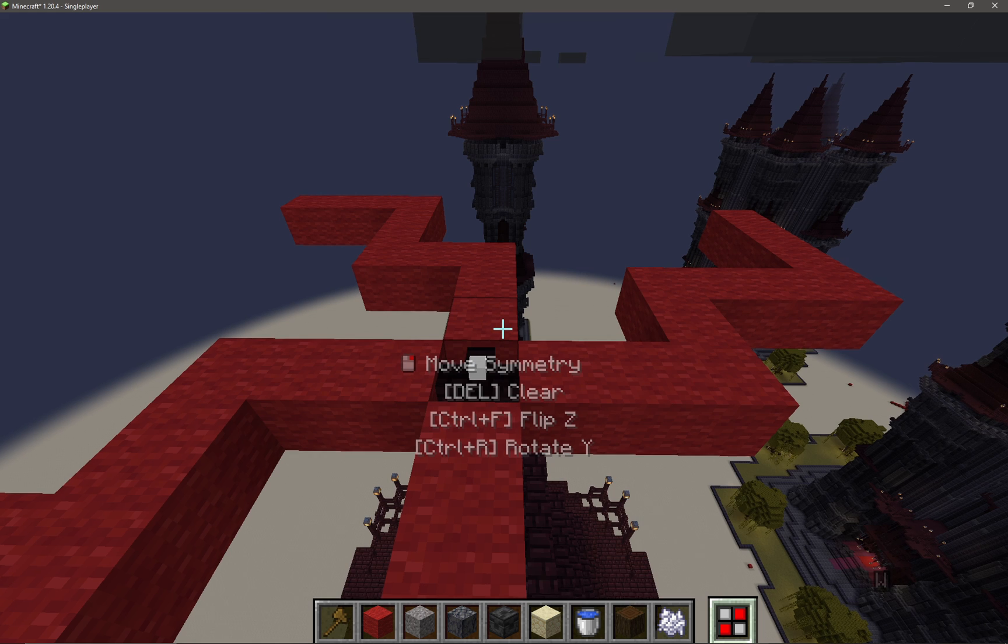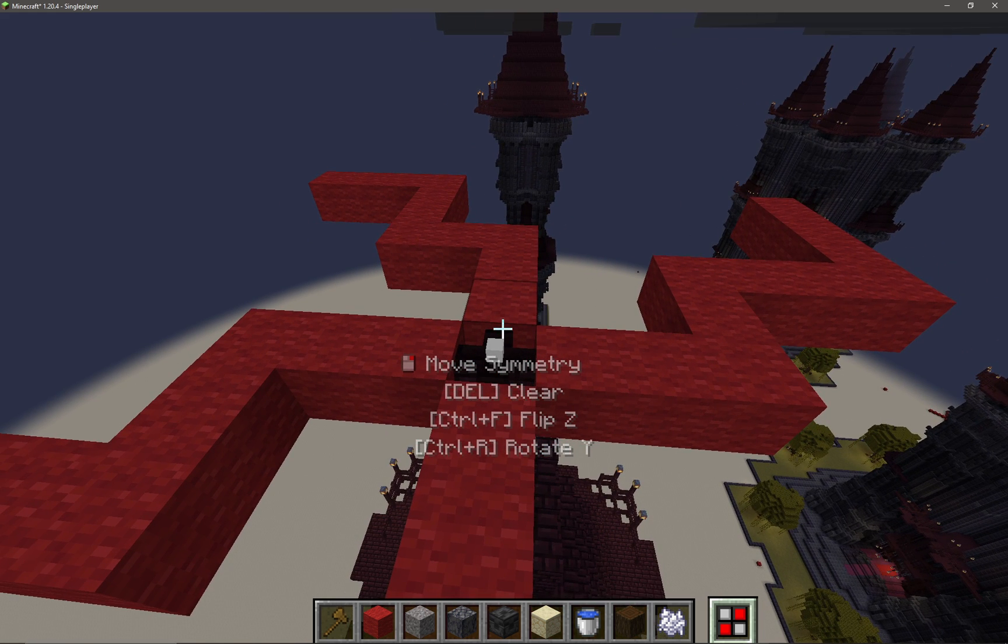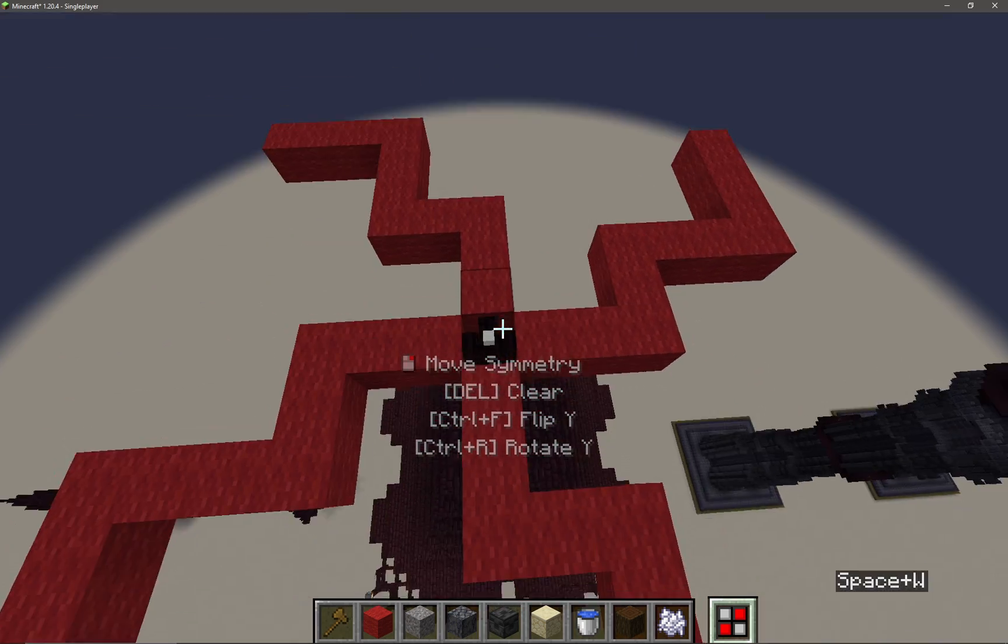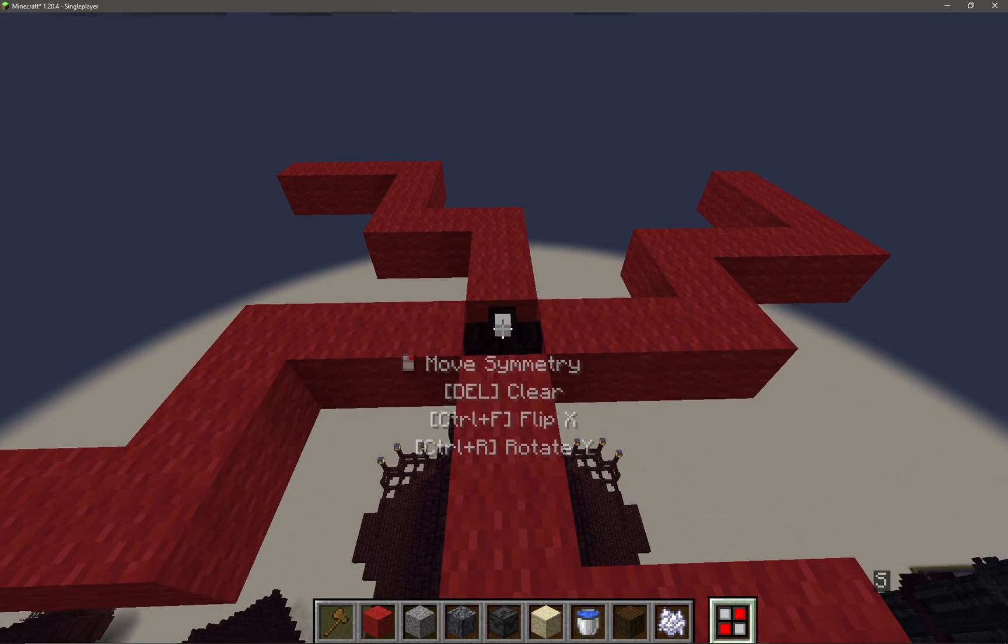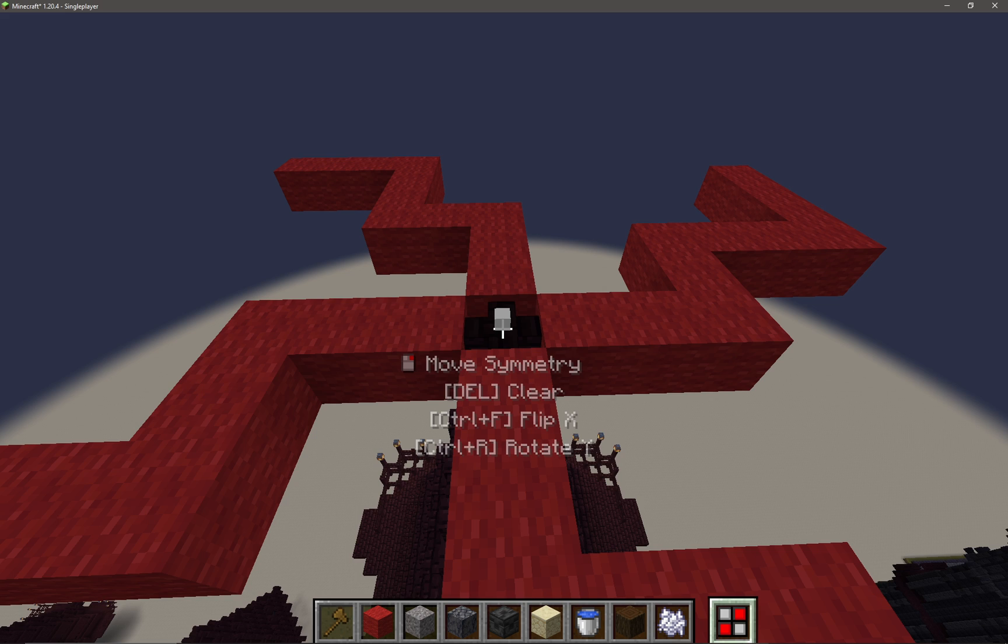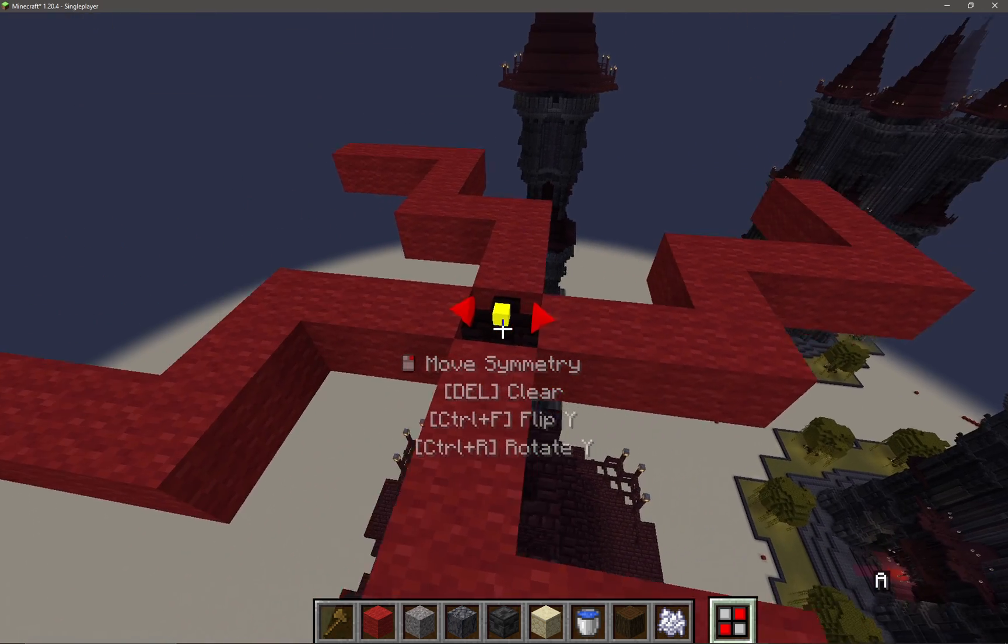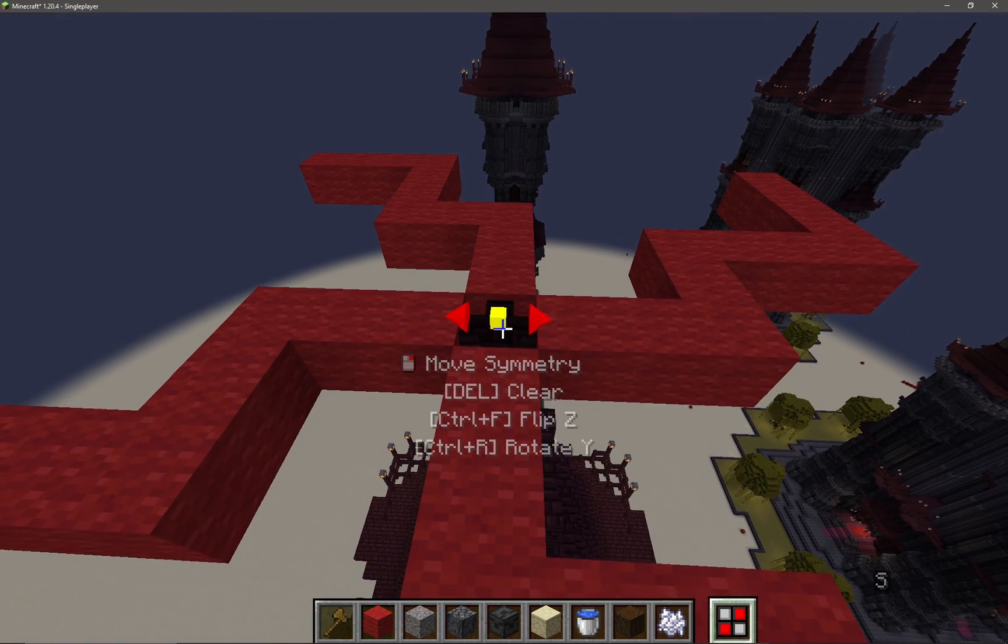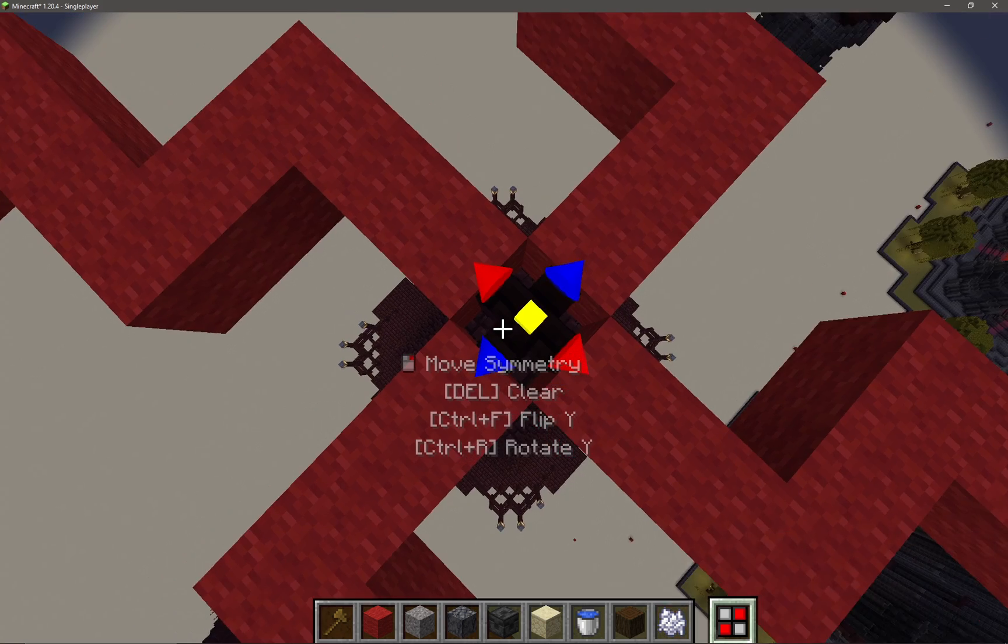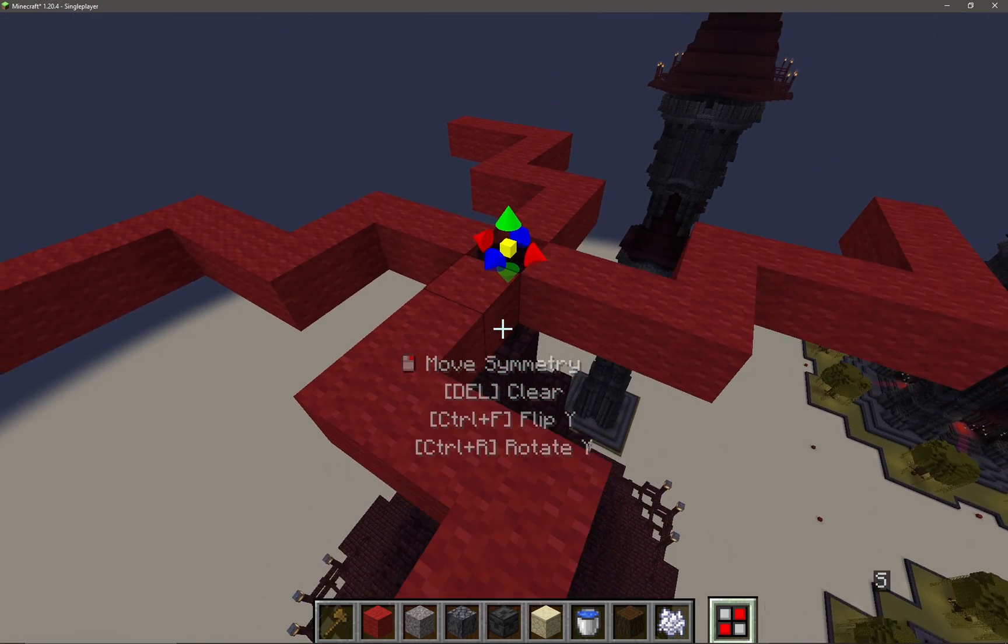So if I'm here, it'll be Flip Z. If I come over here, it's Flip X, and if I come above it, it'll be Flip Y. And we can illustrate that if I just press Ctrl+F there - I get the red cones indicating the X axis. And then I can come over here, press Ctrl+F again to get that axis, and come above it, press Ctrl+F again.